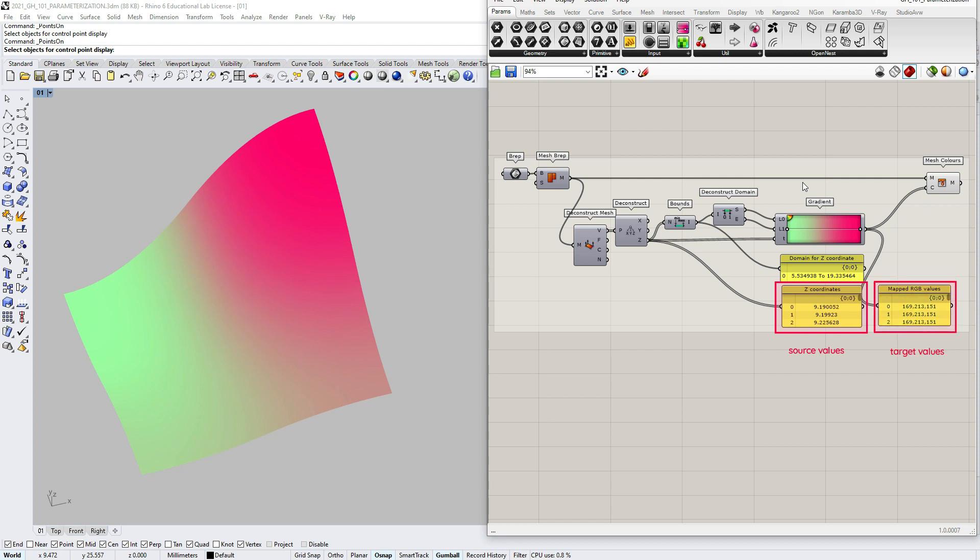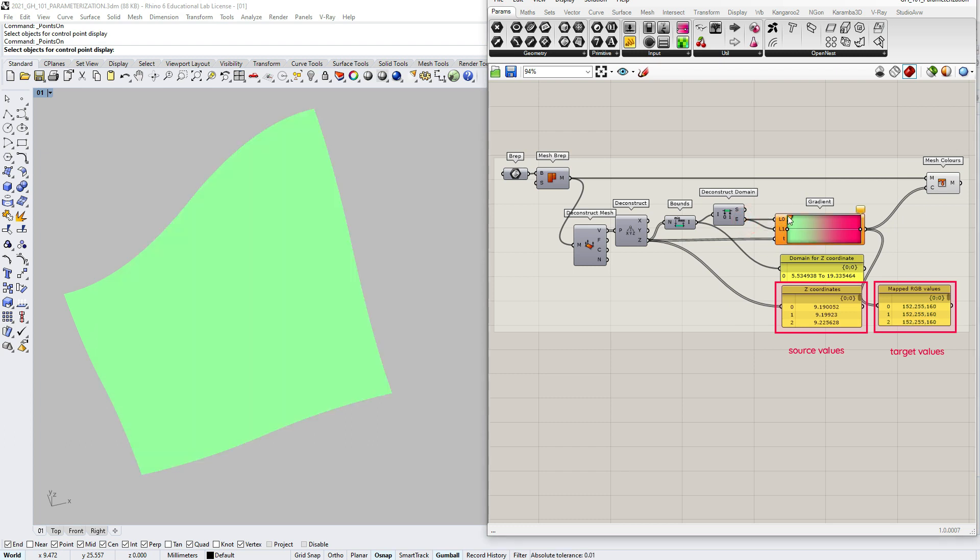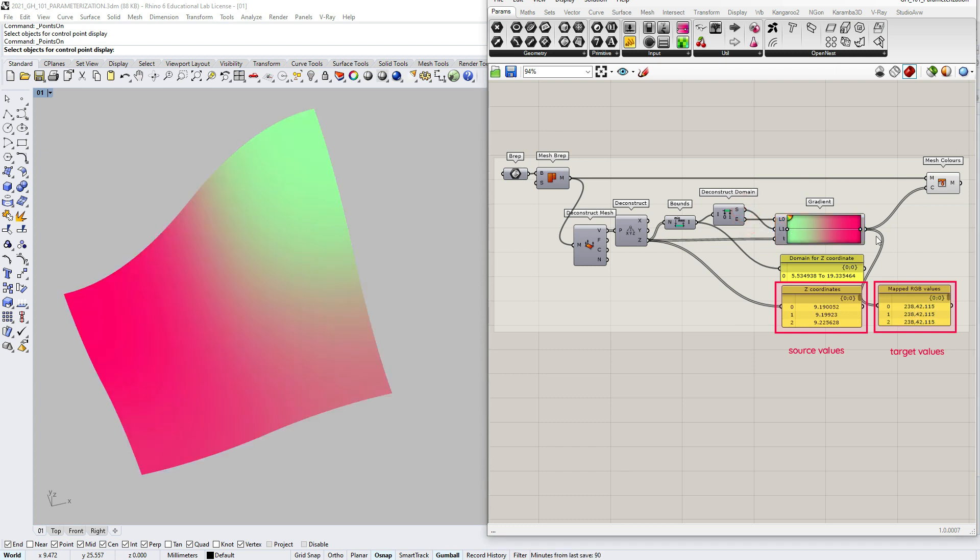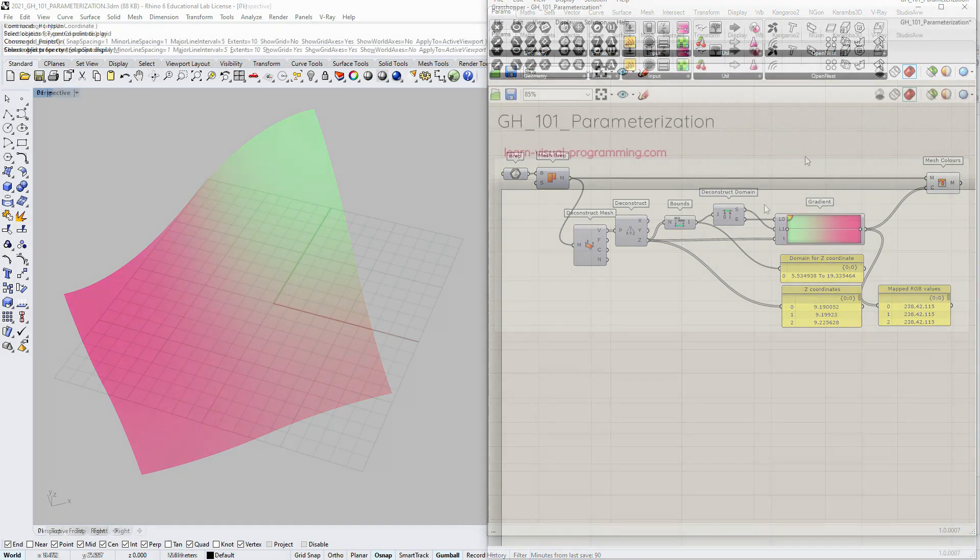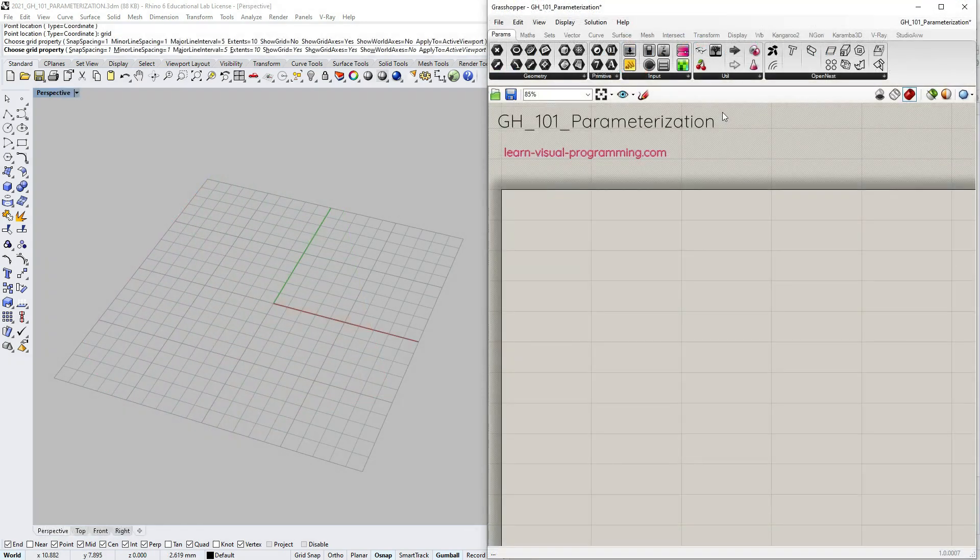And of course we can easily flip the order here, creating a reverse relationship. There are other components in Grasshopper that act similarly to the gradient, meaning they are used for mapping or remapping values. So let's create another scenario to explore number remapping.